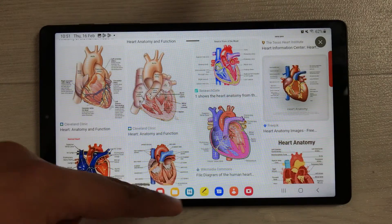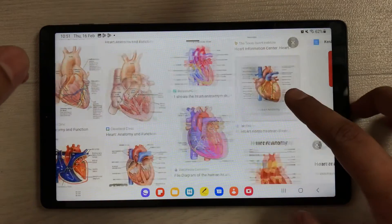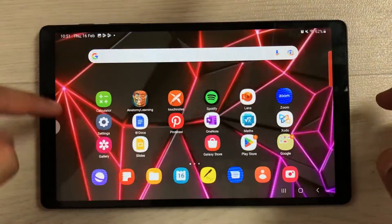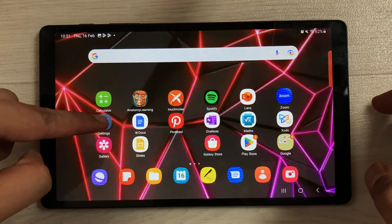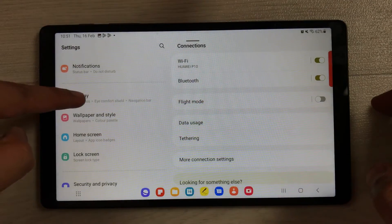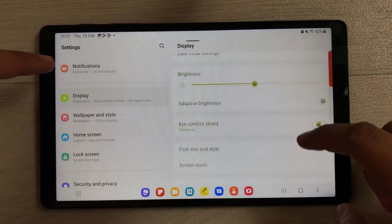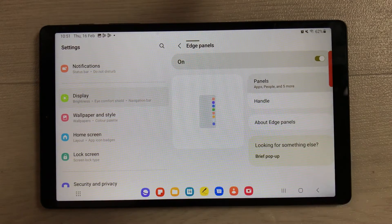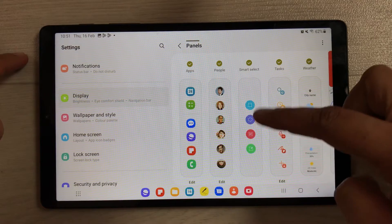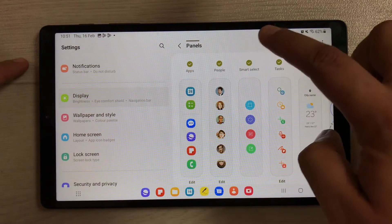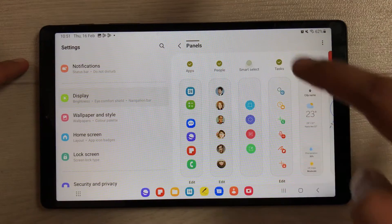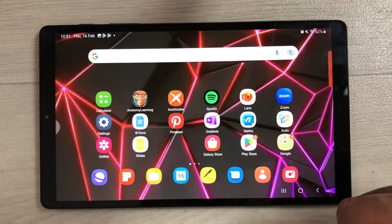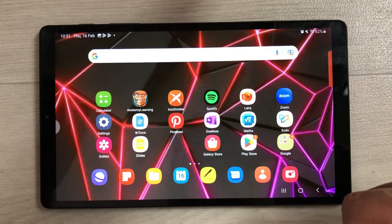To enable this Smart Select edge panel option, go into Settings, then Display, then Edge Panels, and select Panels. Here you select Smart Select — if it is disabled, enable it, and then it will work.